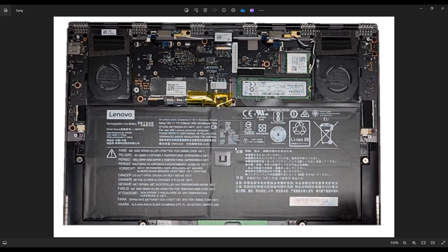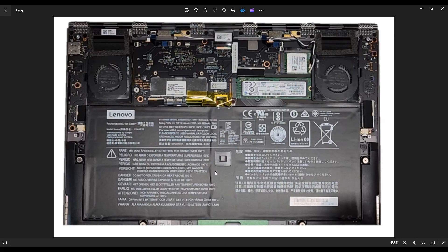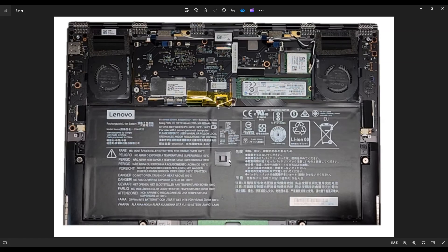After getting that bottom case off, this is what you're looking at for the inside of your computer. And here is your battery. When taking off that bottom case, you may notice a little resistance right here in the middle of the battery. That's not a screw. It's just a little clip, but it does hold the bottom case down a little bit. So it may feel like a screw, but if you put a little pressure on that, that will unclip.